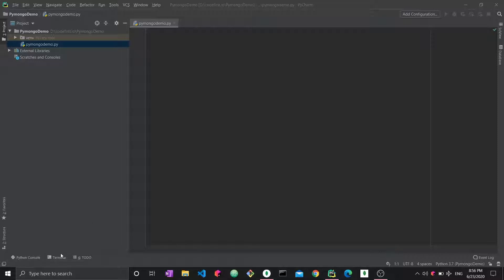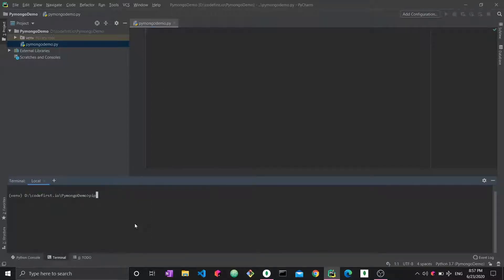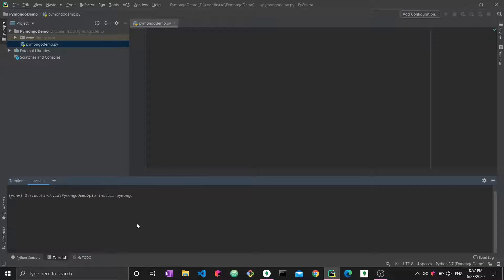The MongoDB driver we're using is pymongo, so we have to import it, but before we do that we must install it using pip. Simply go to your terminal and type 'pip install pymongo'. My requirement is already satisfied because I already have pymongo installed, but that's how you install it.